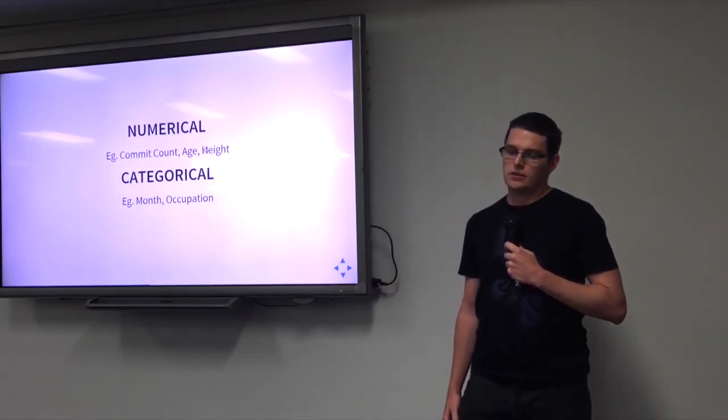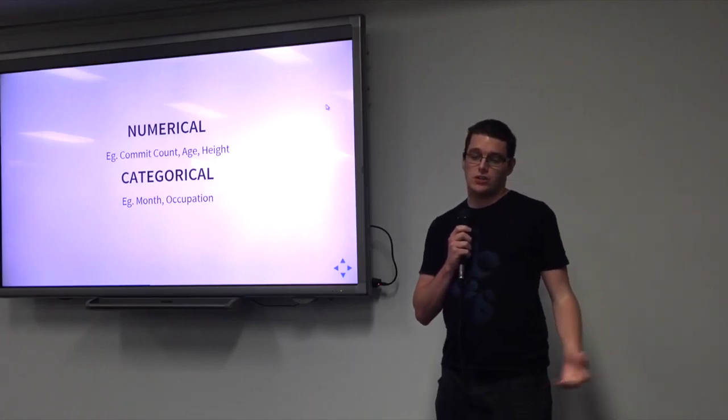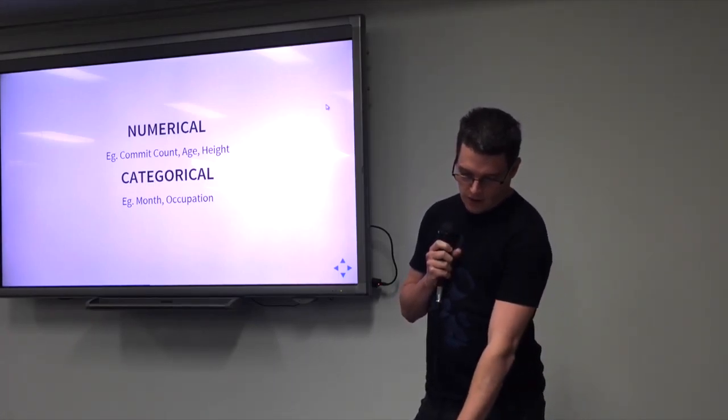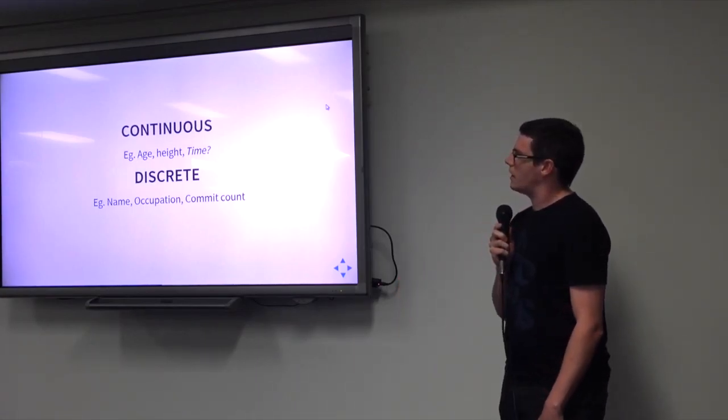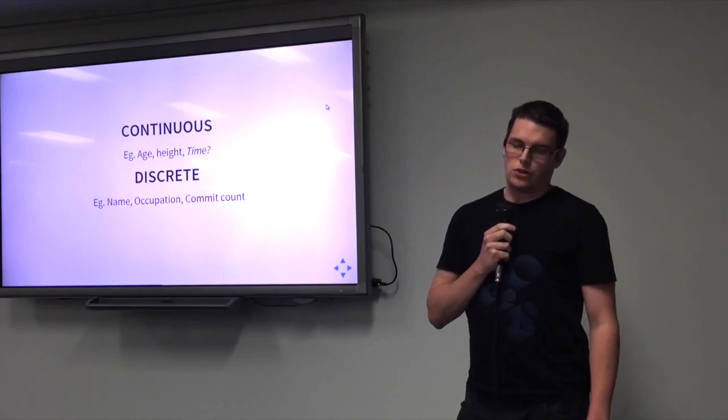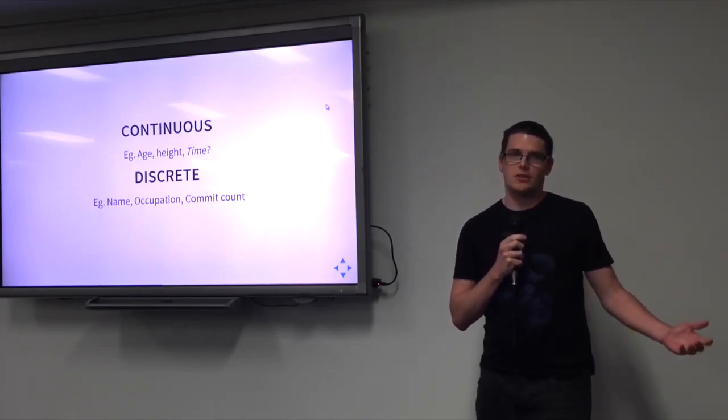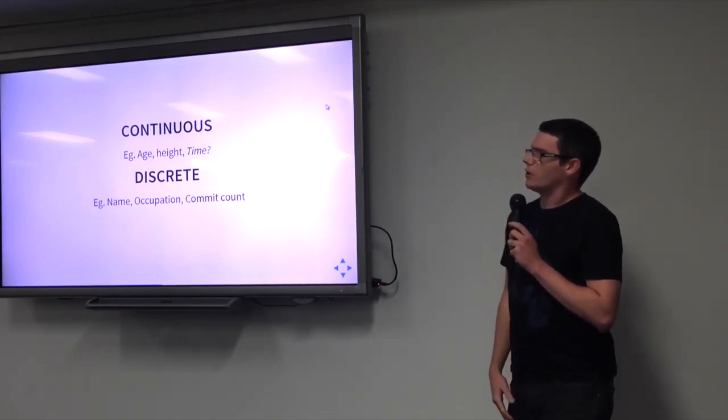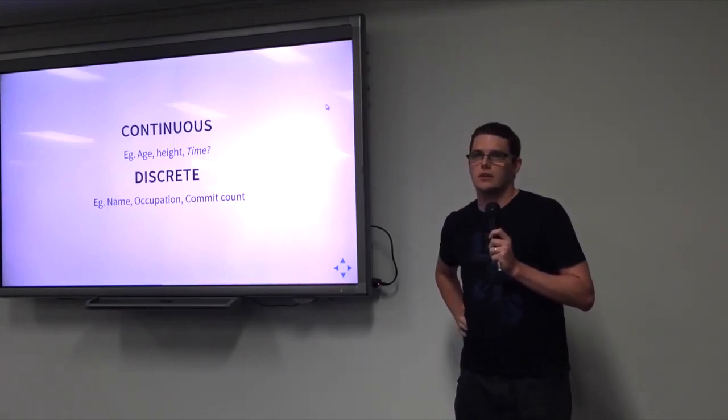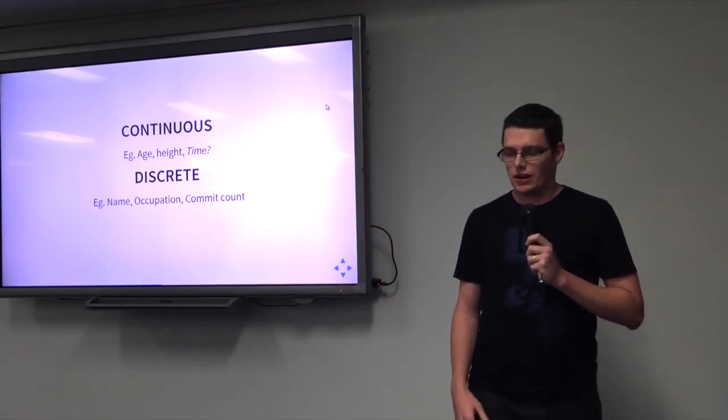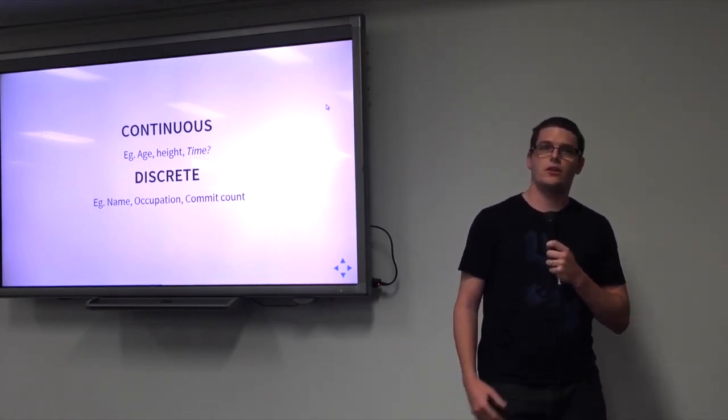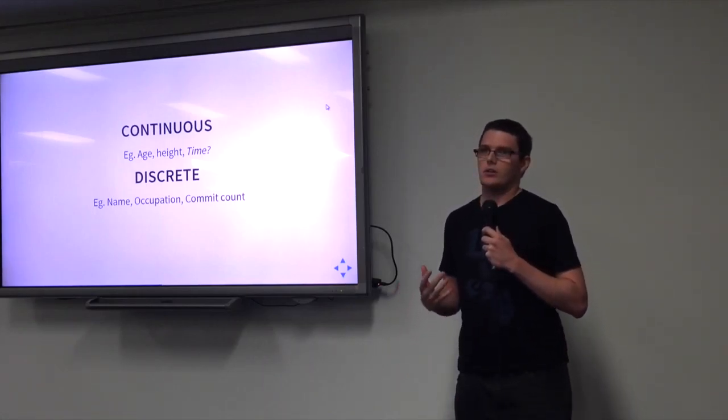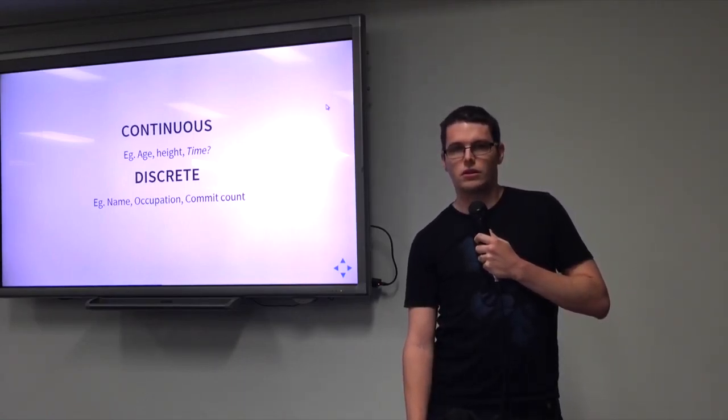There's a few different types. So you've got numerical and categorical. So numerically, things like your commit count, your age, your height, and your categorical as your month and your occupation. And in that, there's also continuous and discrete. It's important to think about the data that you have, and what kind of scale is suitable for it. One of the tricky ones is something like time. Is time continuous and discrete? Depends on whether you talk to a quantum physicist or not. And so often if you're working with dates, you've really got a discrete data set, not a continuous data set, because each day is an individual day. That's still up for debate though. You still might want a line chart for that.